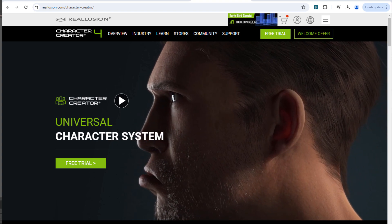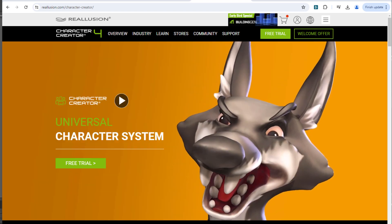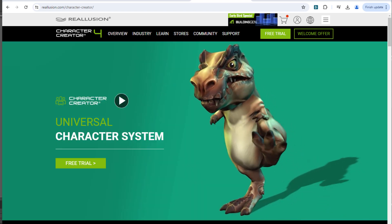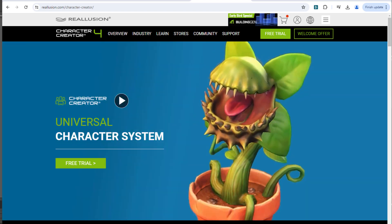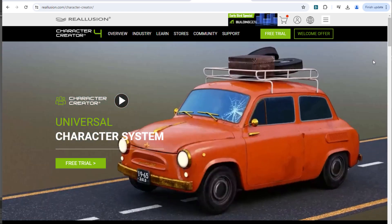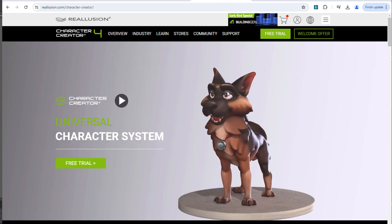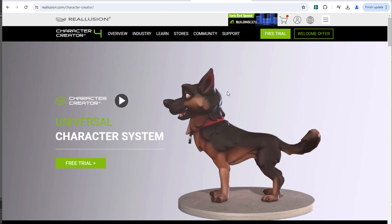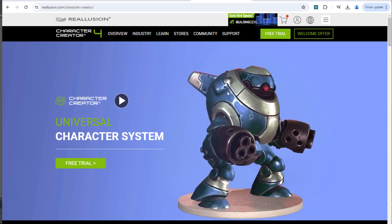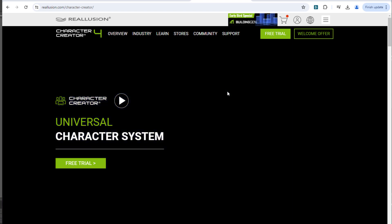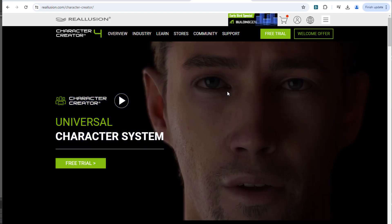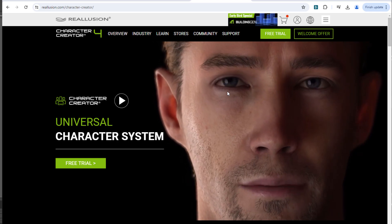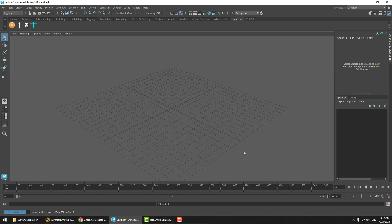Character Creator 4 is a very cool toolkit that creates CG characters. We are going to take a look at how we can take one of these characters into Advanced Skeleton and add a control rig to them.